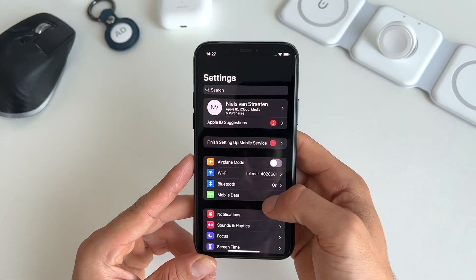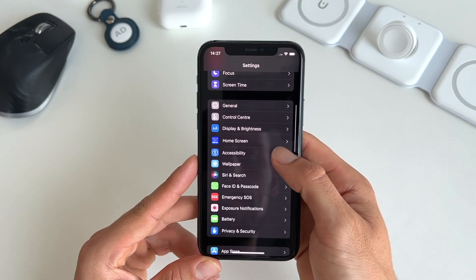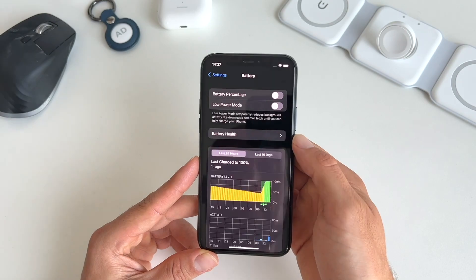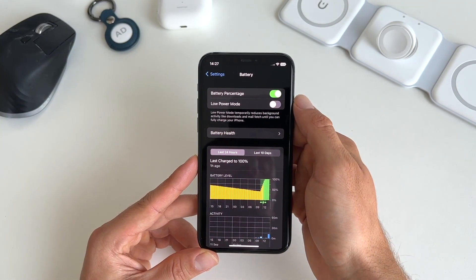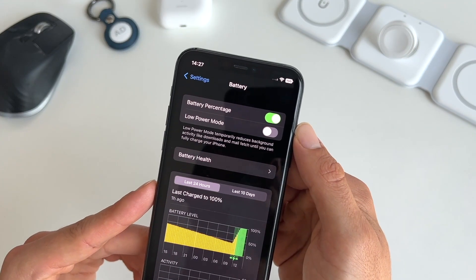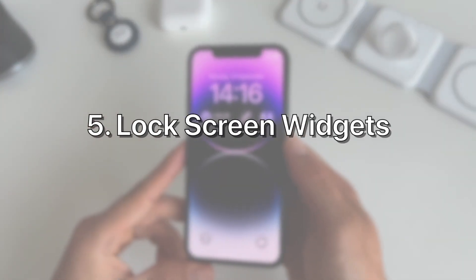Four is the new battery percentage icon. To turn this on, go to Settings, scroll down to Battery, and toggle on Battery Percentage. Now you'll see the battery percentage in the top right of your iPhone.